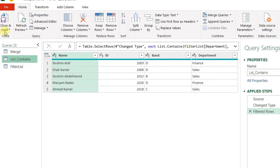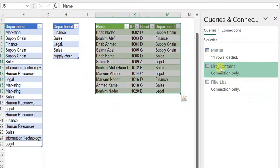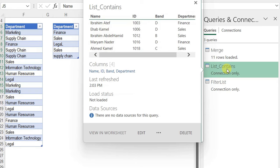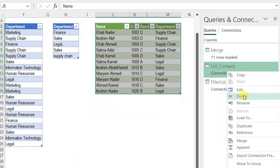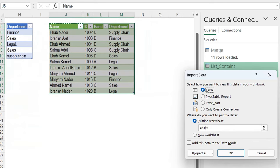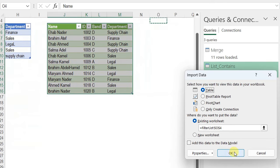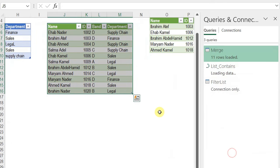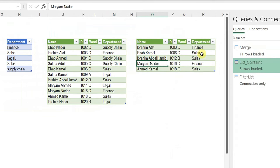The query was originally loaded as connection only, so I'll use close and load, then right click and change the load option to table, place it in column O, and click OK. You can easily notice that it captured only finance and sales from the list — legal and supply chain were not captured correctly because of the case sensitivity issue.